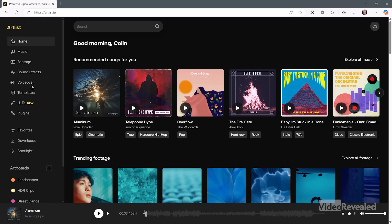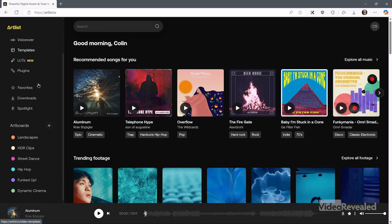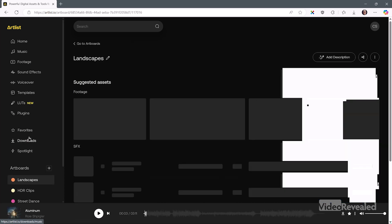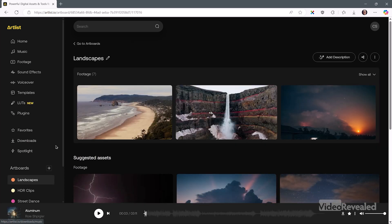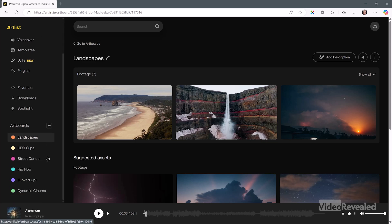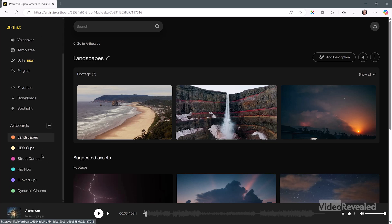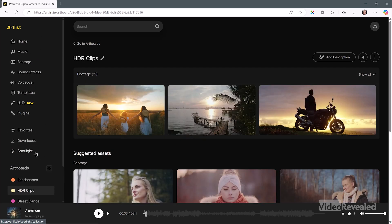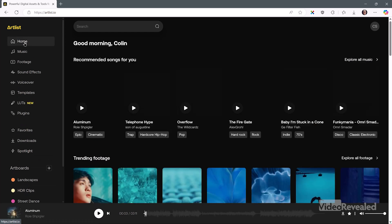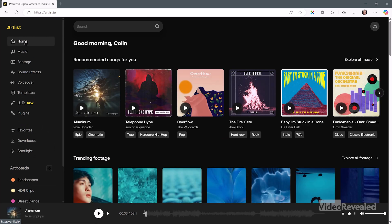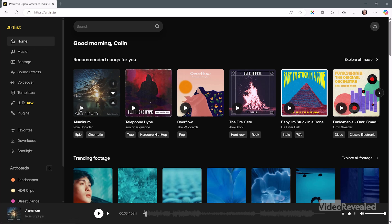Over on the left-hand side, everything is organized much easier. I can have my own art boards here. When I click on that, it takes me to all the clips that I've been working on and looking at. And if I'm in my home section, there are some recommended songs you can play directly from here.